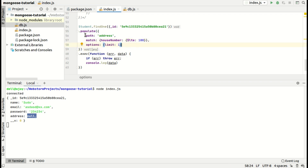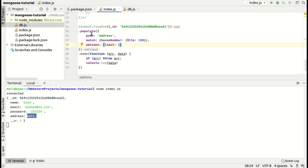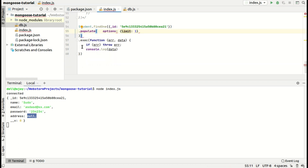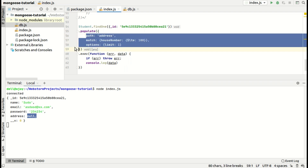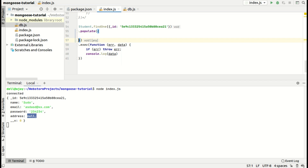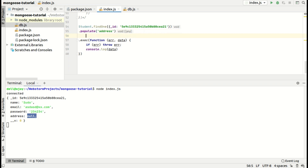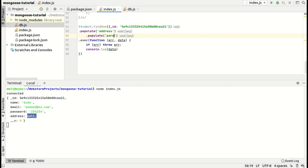Now let's learn some additional things. Suppose you want to populate on two entities — like address and some other entity such as student parents. In that case, you can populate on multiple things by simply chaining another .populate() call on the other field. You can do whatever operations you want on each populated field.